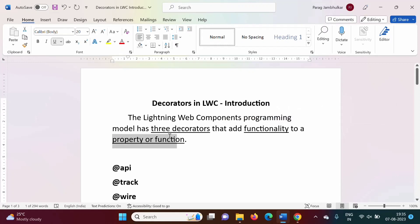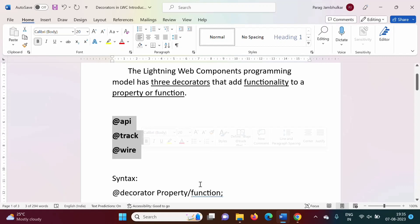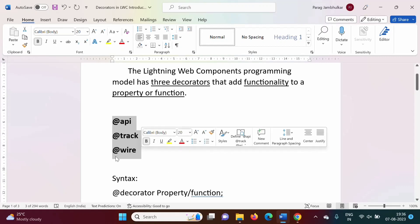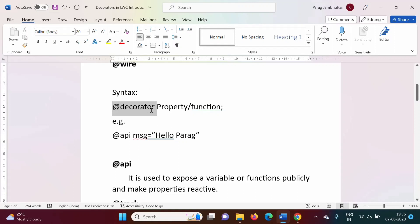We are defining properties and functions in a JavaScript file, and in that JavaScript file we are using these decorators. The three decorators are: @api, @track, and @wire. Here is how they are used — for example, @api followed by a property name where we initialize that property with something.